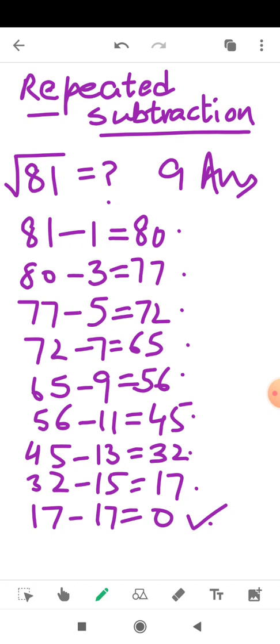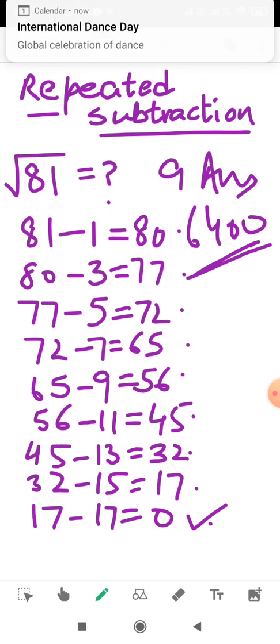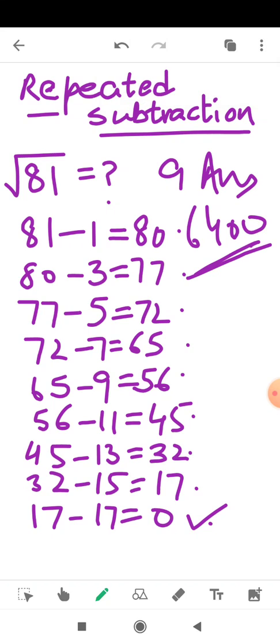But this method is useful only for small numbers. We cannot use this method if, for example, we have to find the square root of 6400 — it is such a big number and would take a lot of time. So this method is useful only when numbers are smaller. We will take up one more example.